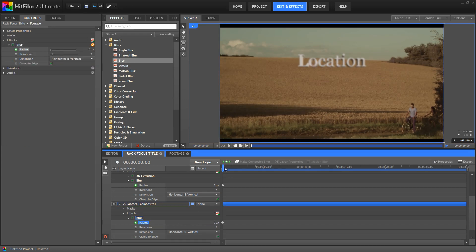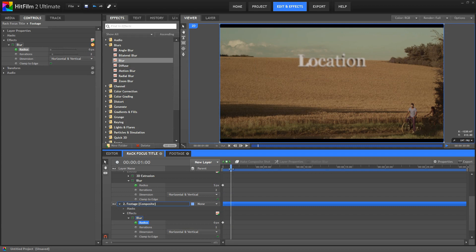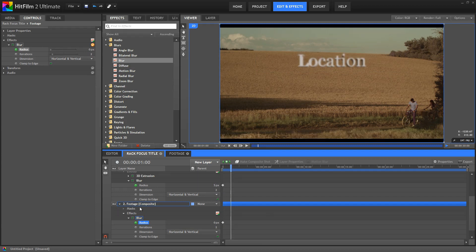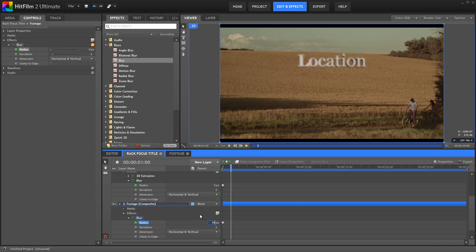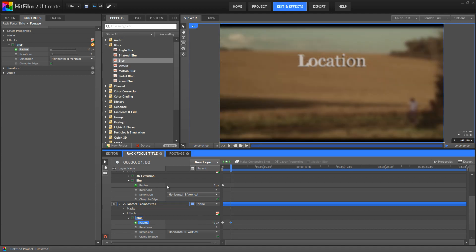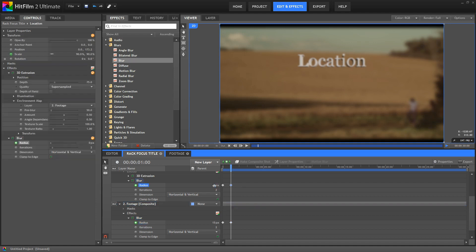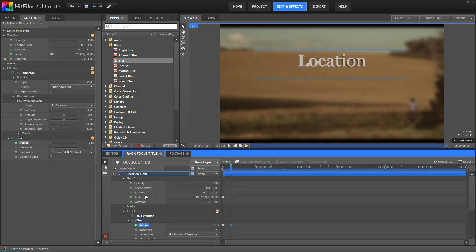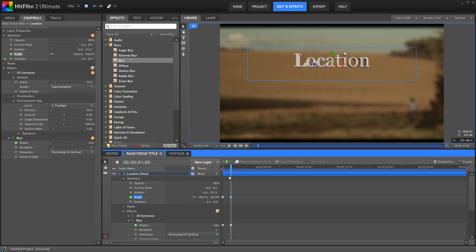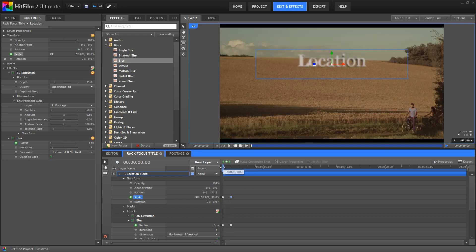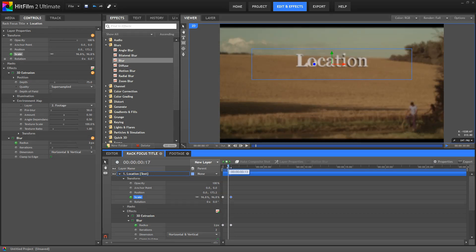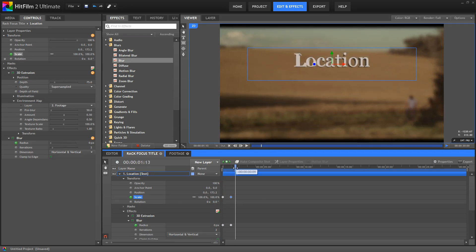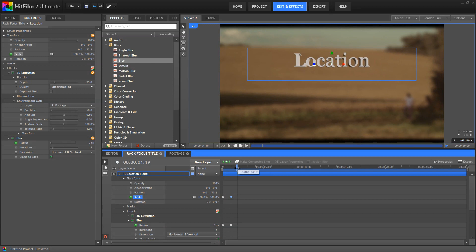Now advance 1 second on the Timeline, and now for the Footage Blur Radius, we'll set a value of 15. For the Blur Radius on the Text, set a value of 0. And then for the Scale, set that back to 100. So at this point, you can see how we get that Rack Focus effect going on, and the title zooms up a little bit.